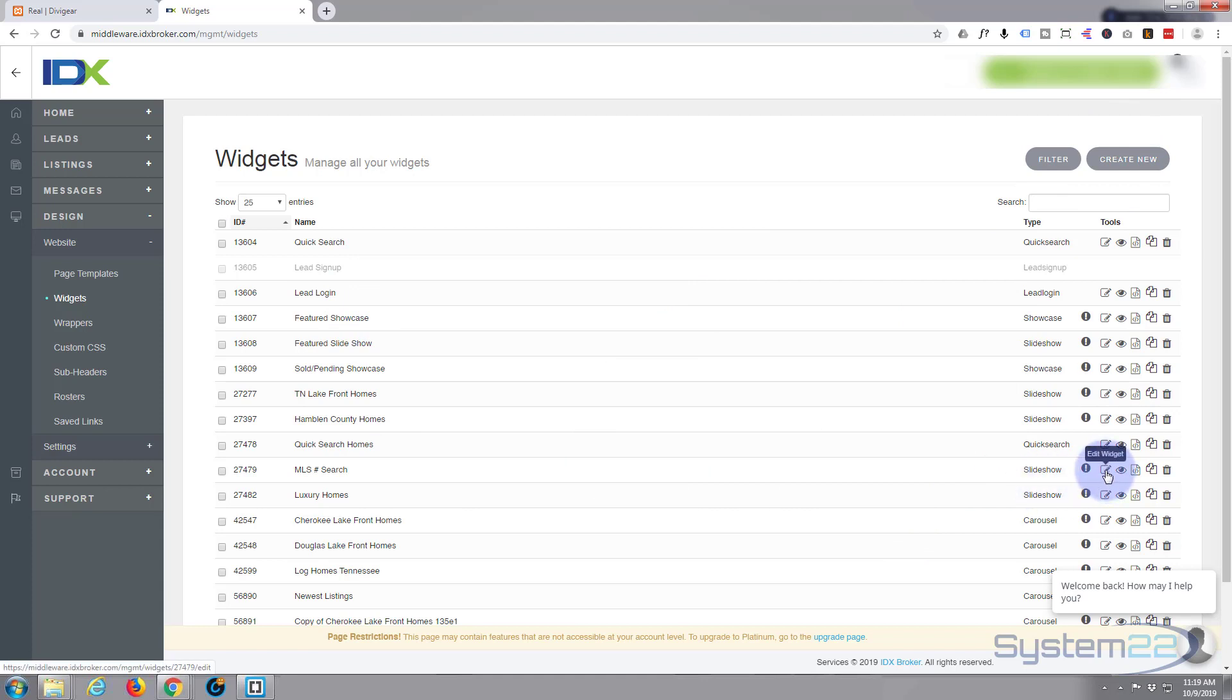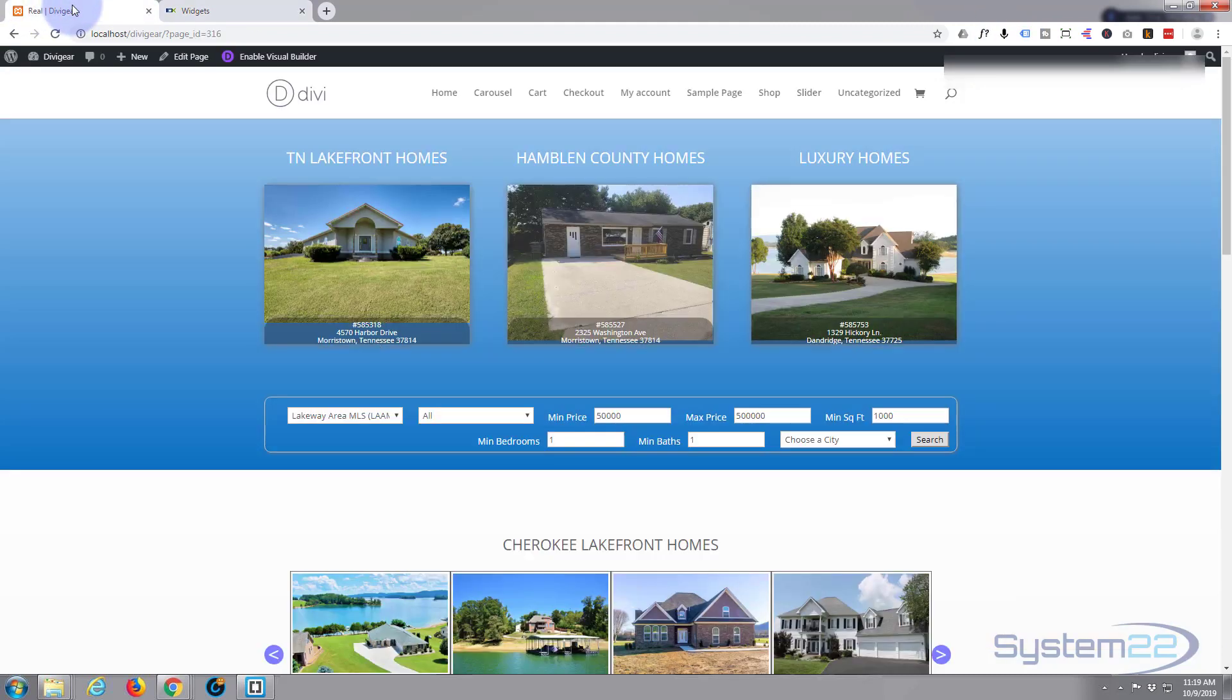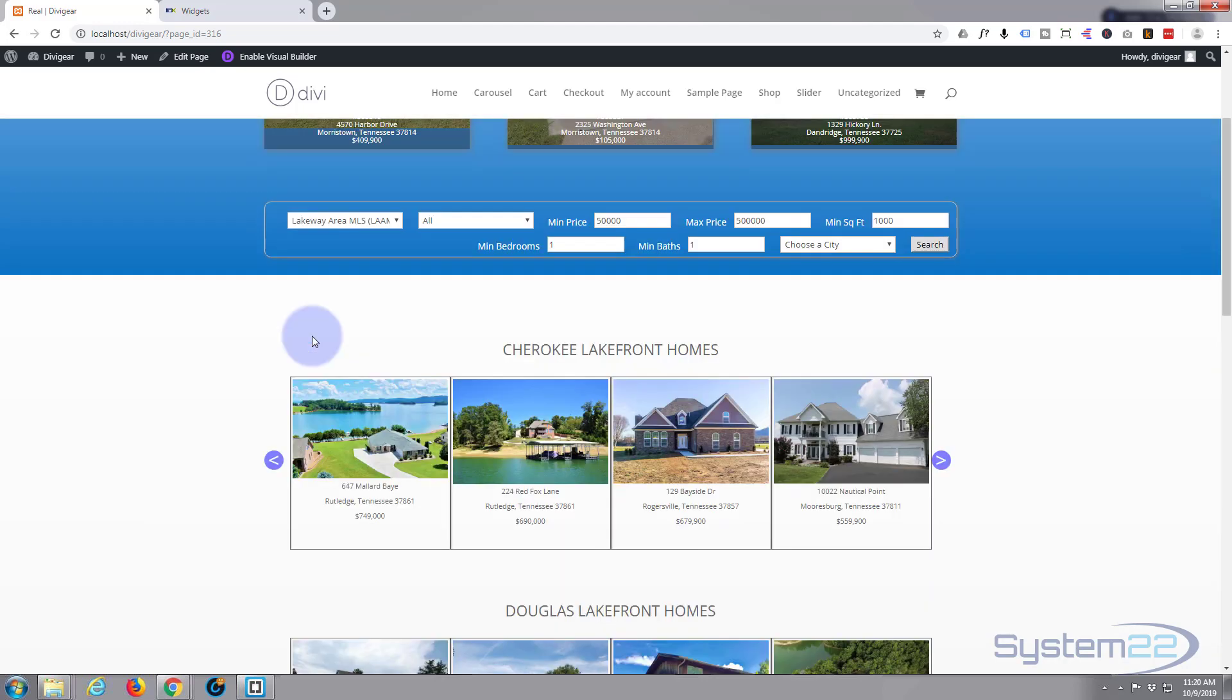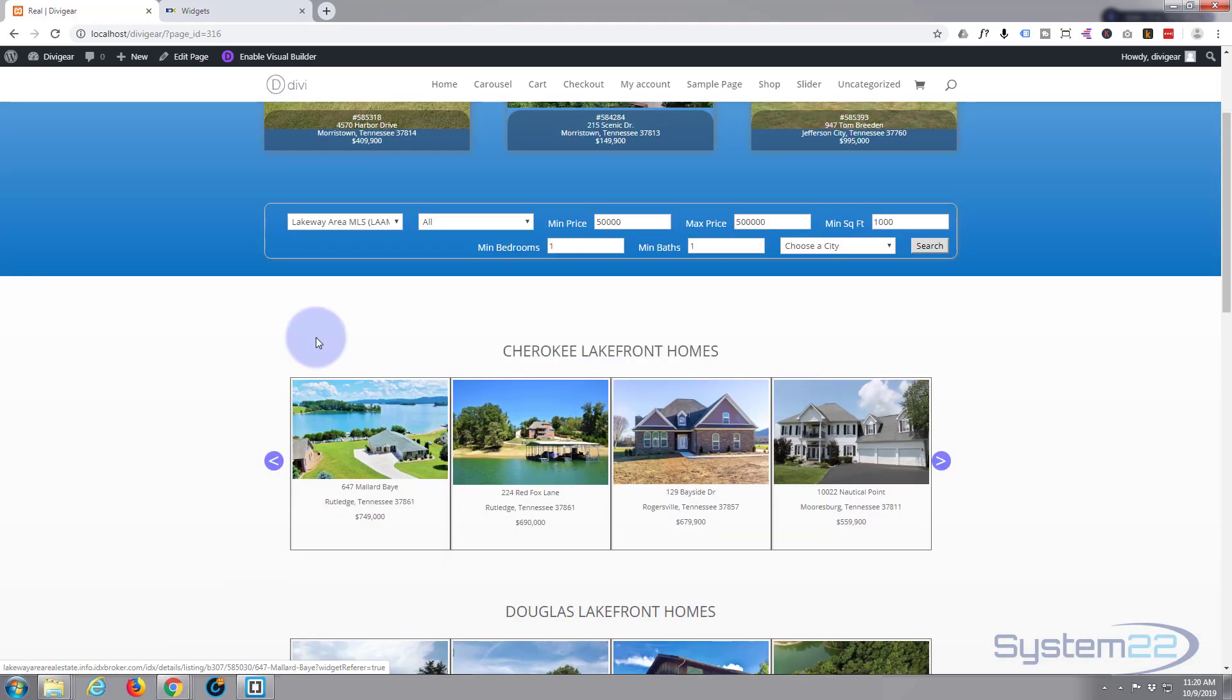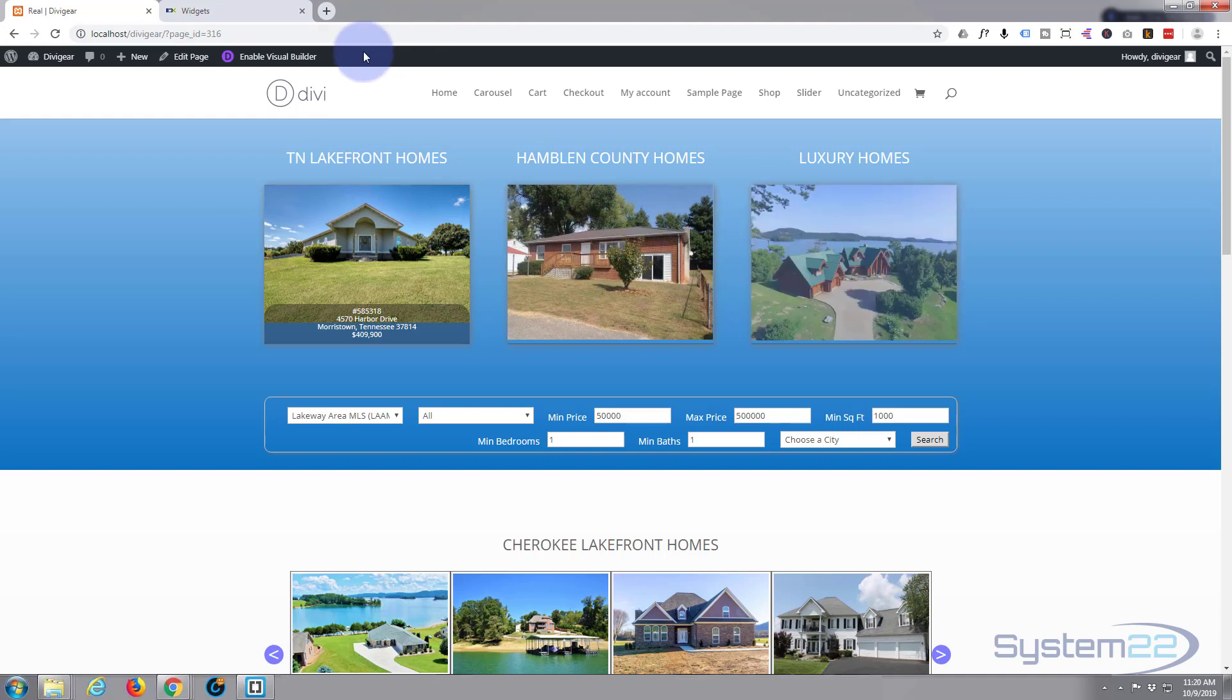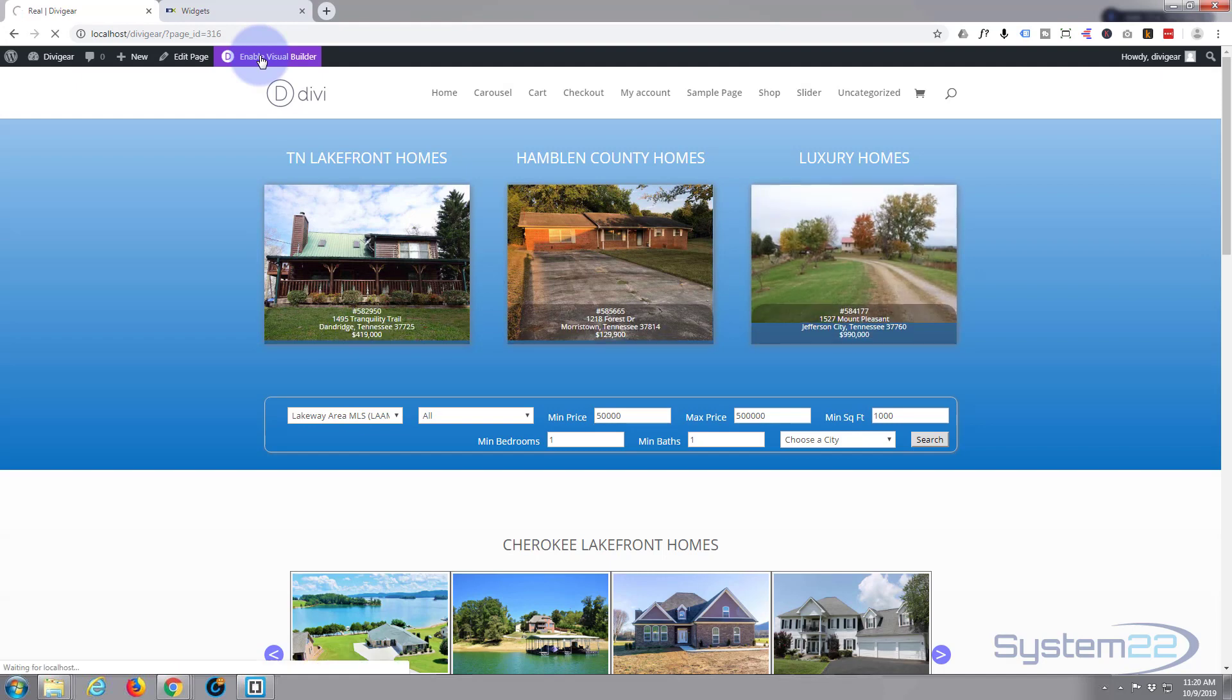You can edit them or just copy the code. You just hit view code, copy that code, and pop it into a code module on your Divi WordPress site here. But if I enable the visual builder - the visual builder is absolutely awesome, it enables us to build everything on the front end like this - but unfortunately these IDX widgets do not play well.